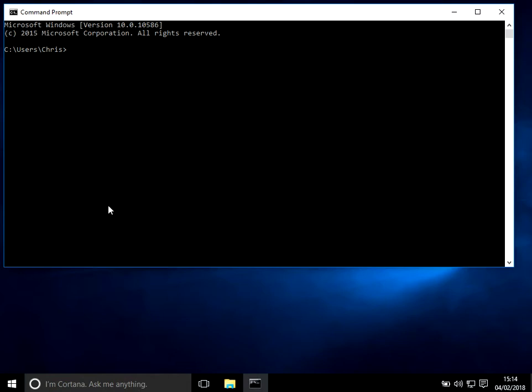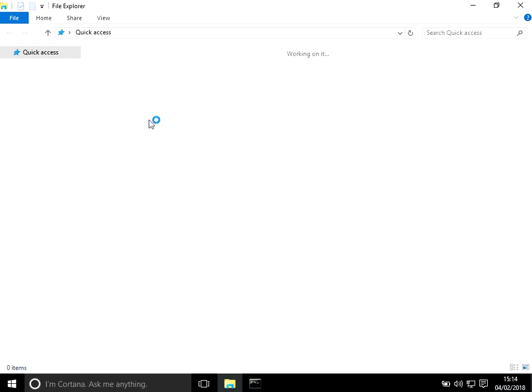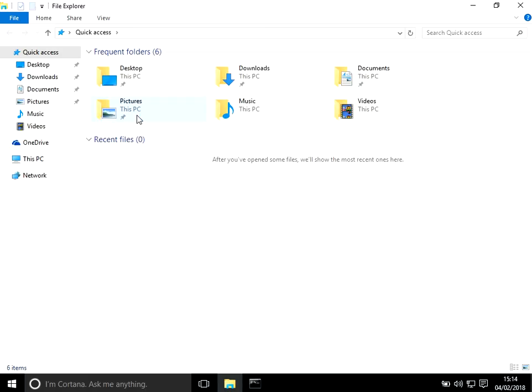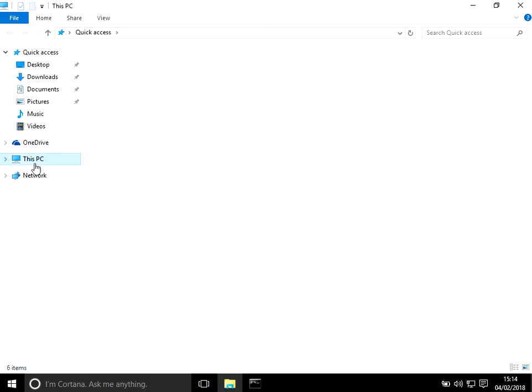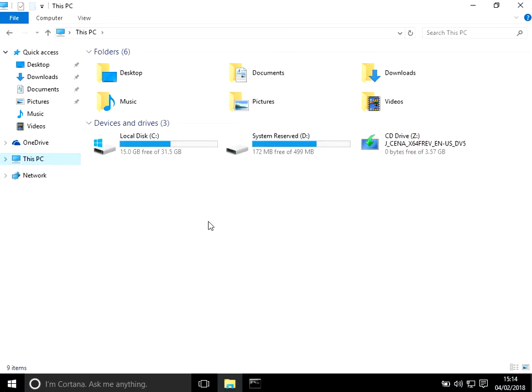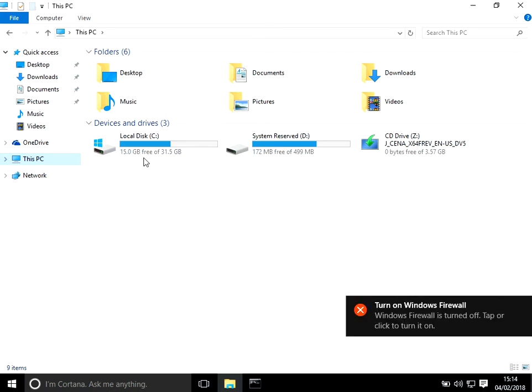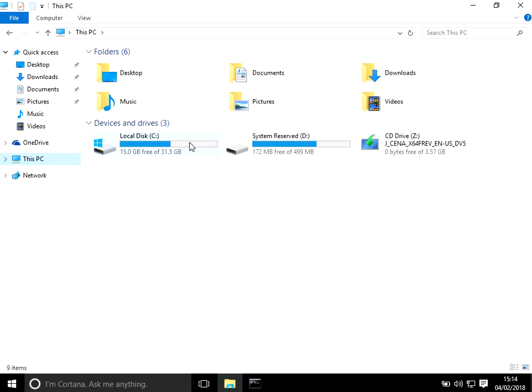Before you try and recreate the profile, just check on the C drive to make sure that there is enough space. So here we can see there's 15 gig of free space. Sometimes the profile's not actually corrupted, it's just because the C drive is out of disk space.